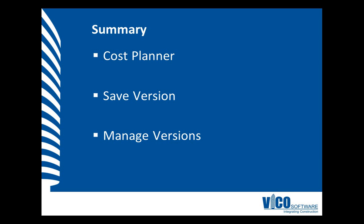During this video, I used the Cost Planner view to take a look at the current Cost Plan. Then I saved a baseline version. Then I made some modification and saved a second version that I called Adjusted Version Number 1. Then I opened the Manage Versions dialog to see which versions currently exist for the Cost Plan in the current project.